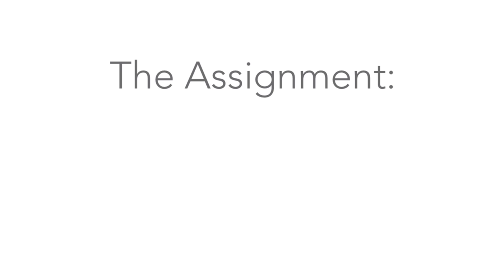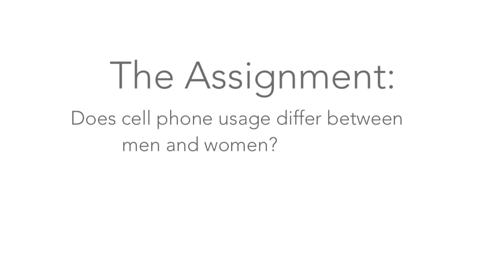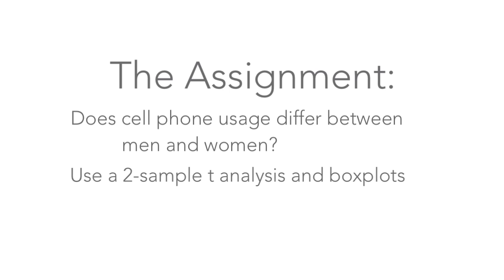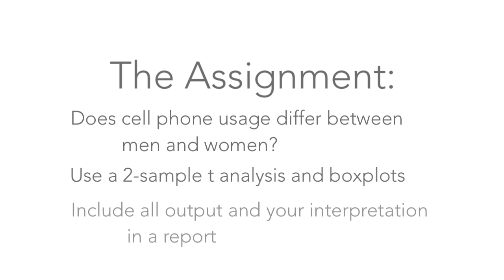Now let's run through a simple example of how you might use Minitab Express for a class assignment. Suppose your professor asks each student in class to record their gender and how much time they spent talking, texting, and surfing the web on a cell phone in the past 24 hours. Do men and women use cell phones for the same amount of time? You are to use a two-sample T analysis to make the comparison and graph box plots to illustrate the time men and women spent using their phones. Include all of your analysis output in a report and interpret these results in your own words.